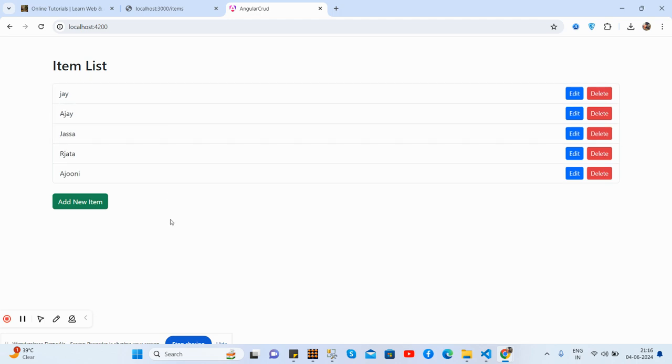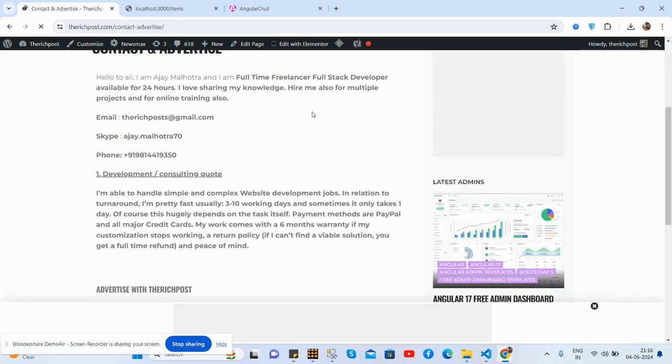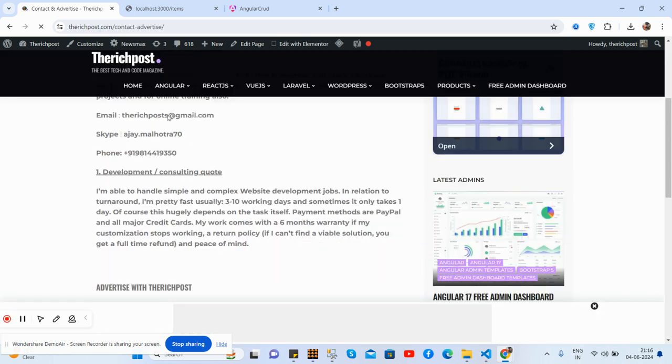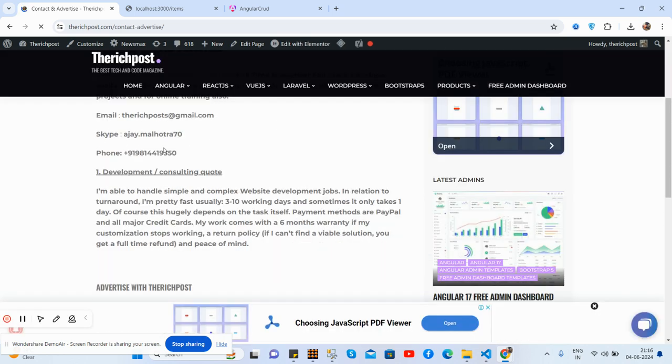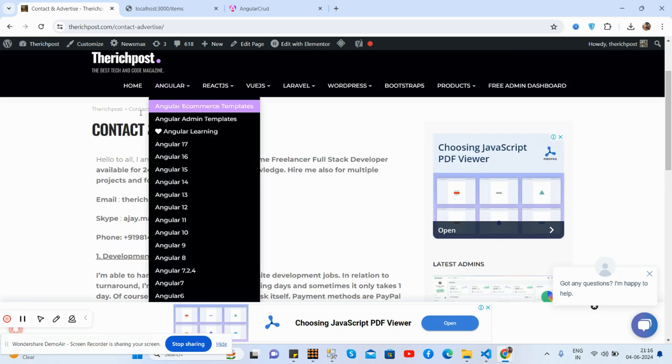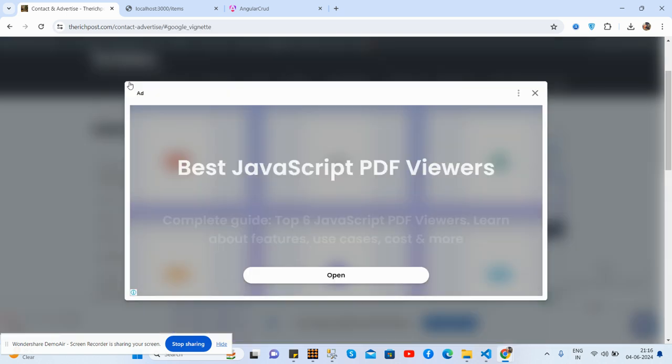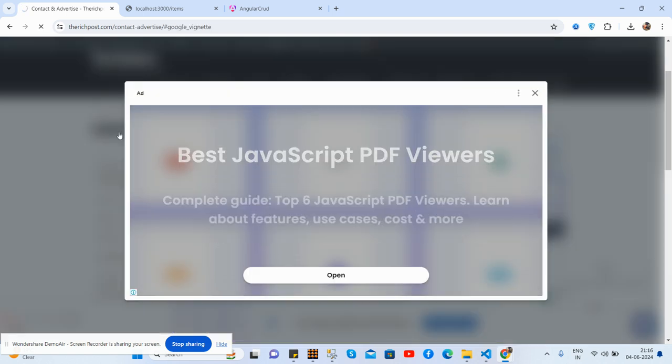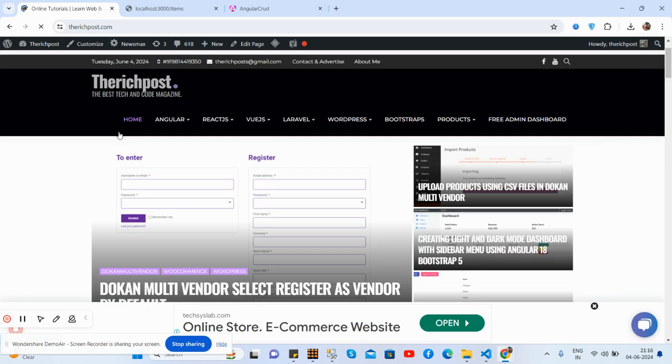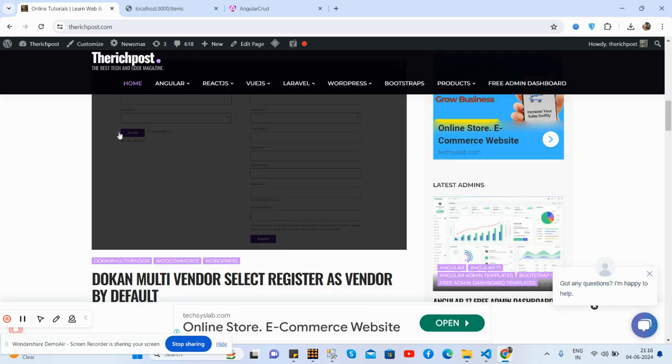Guys, here is my Contact and Advertise page. See guys, here you will get my email ID, my Skype, and my WhatsApp number. And feel free to contact me anytime. And guys, for Angular, you will get multiple Angular themes, admin dashboard, and Angular tutorials as well. See, all are free. See guys.